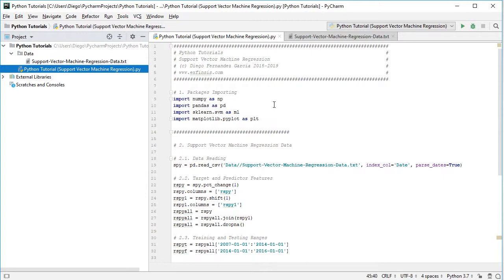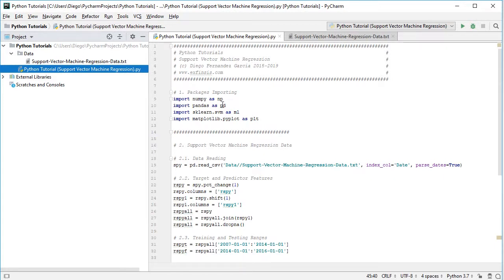The first step within the tutorial is to do package importing. We're going to import numpy as np, pandas as pd, from scikit-learn we're going to import svm as ml for our machine learning algorithm, and we're also going to import matplotlib.pyplot as plt.